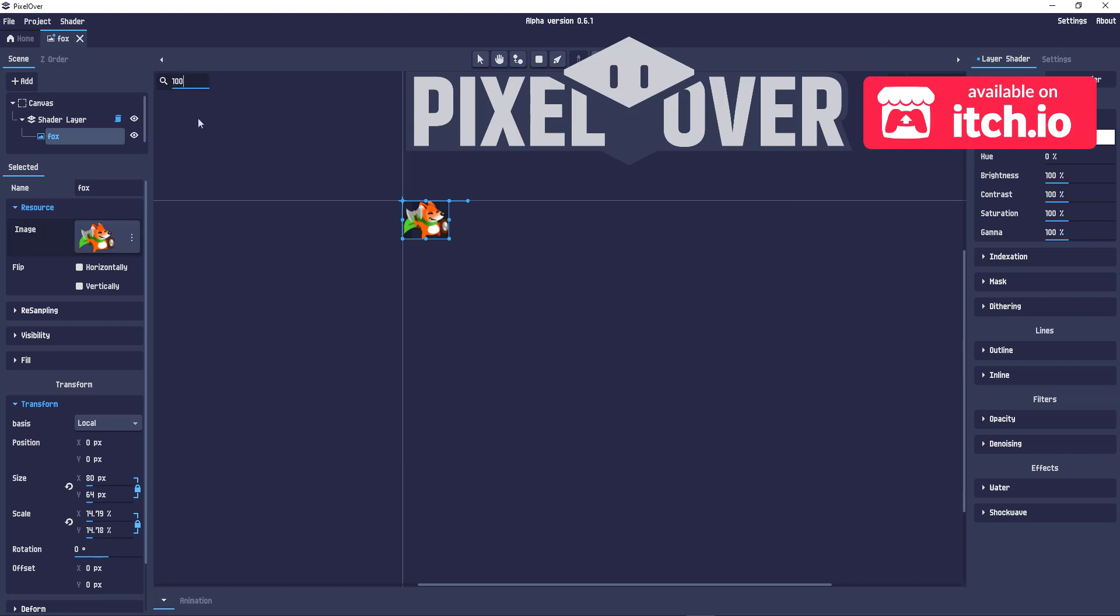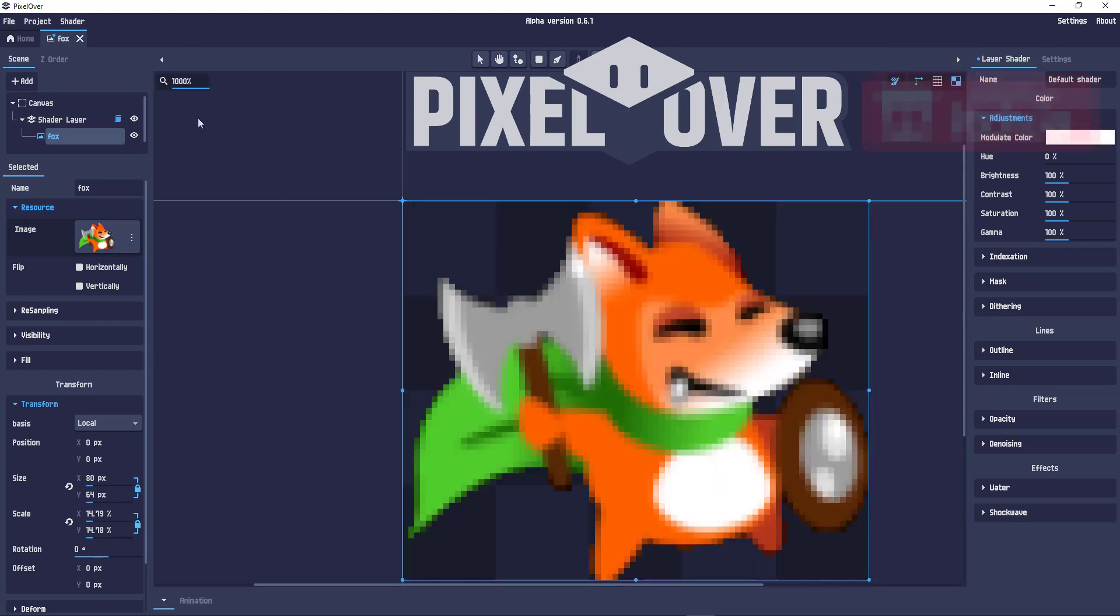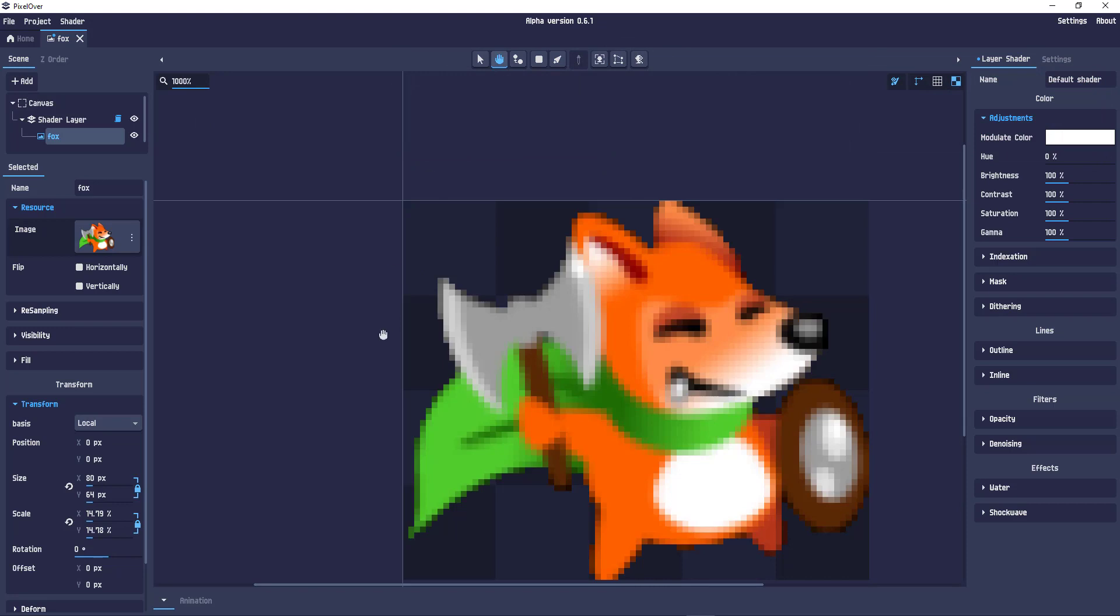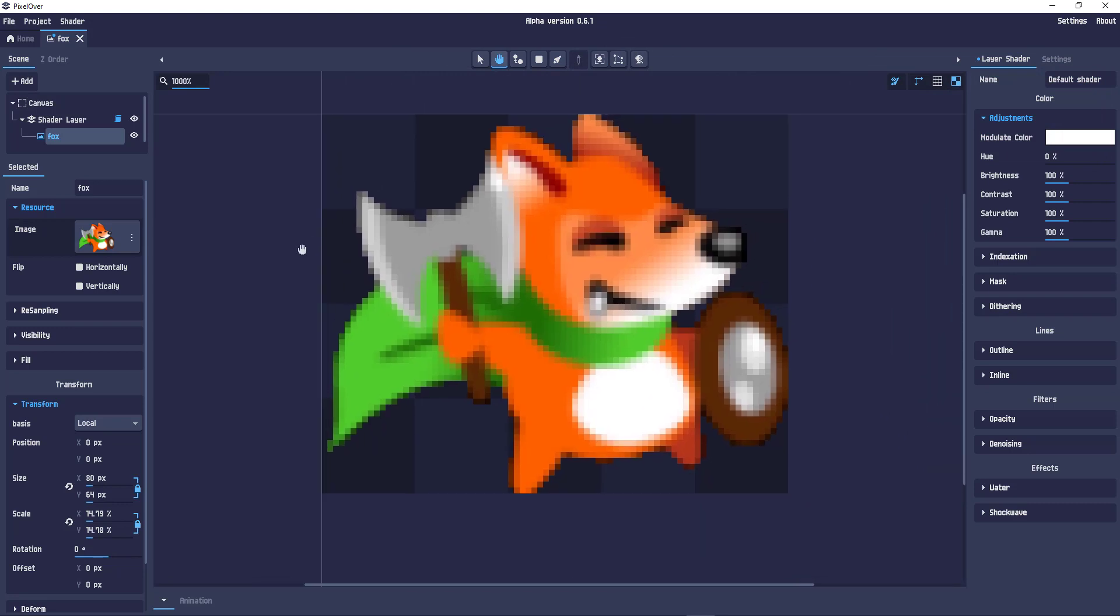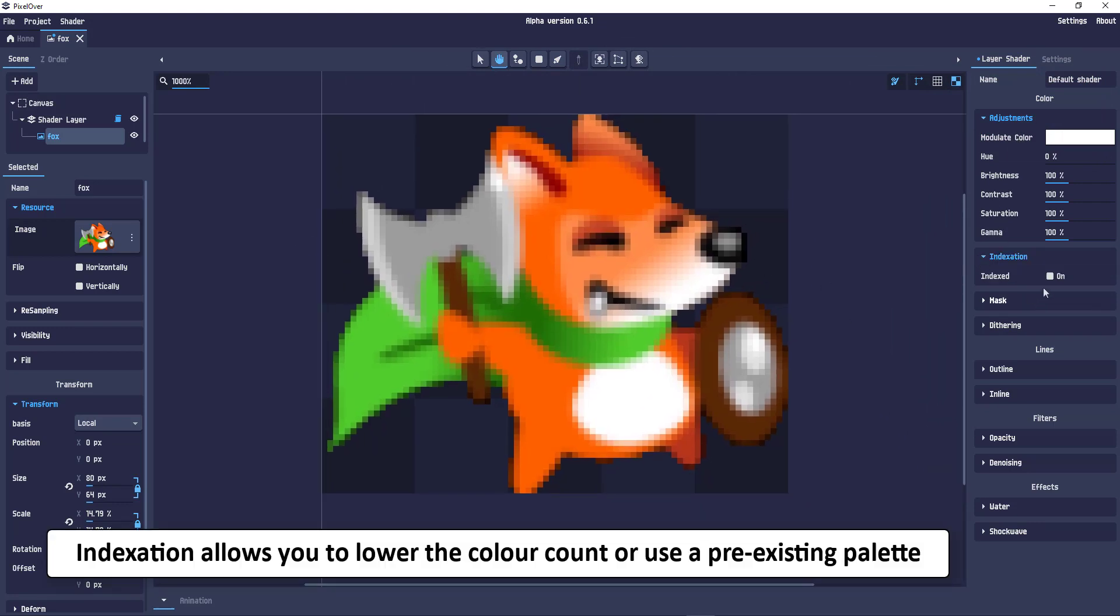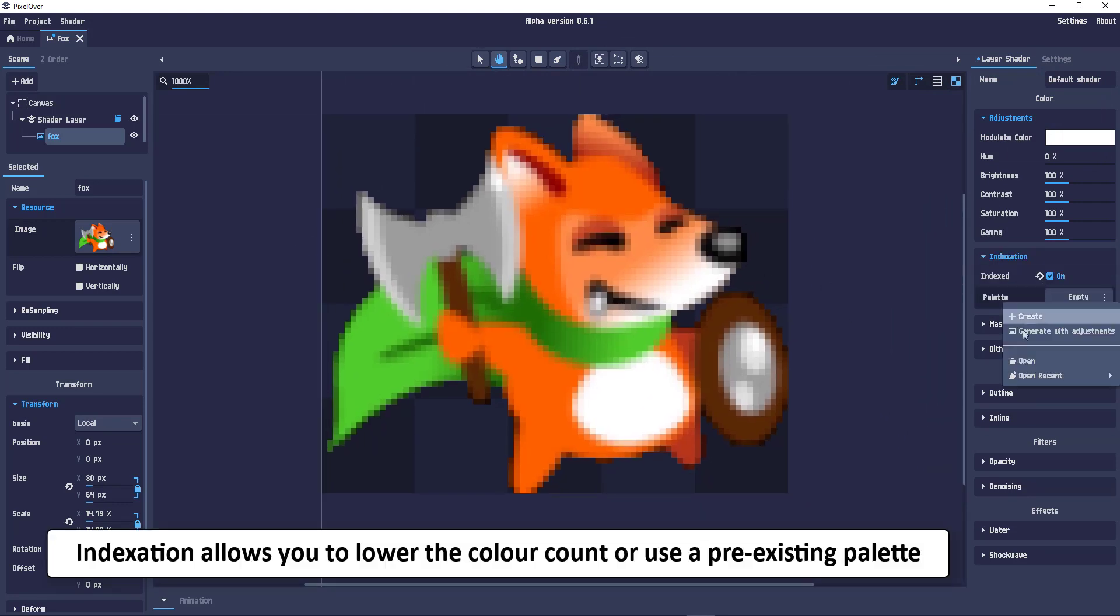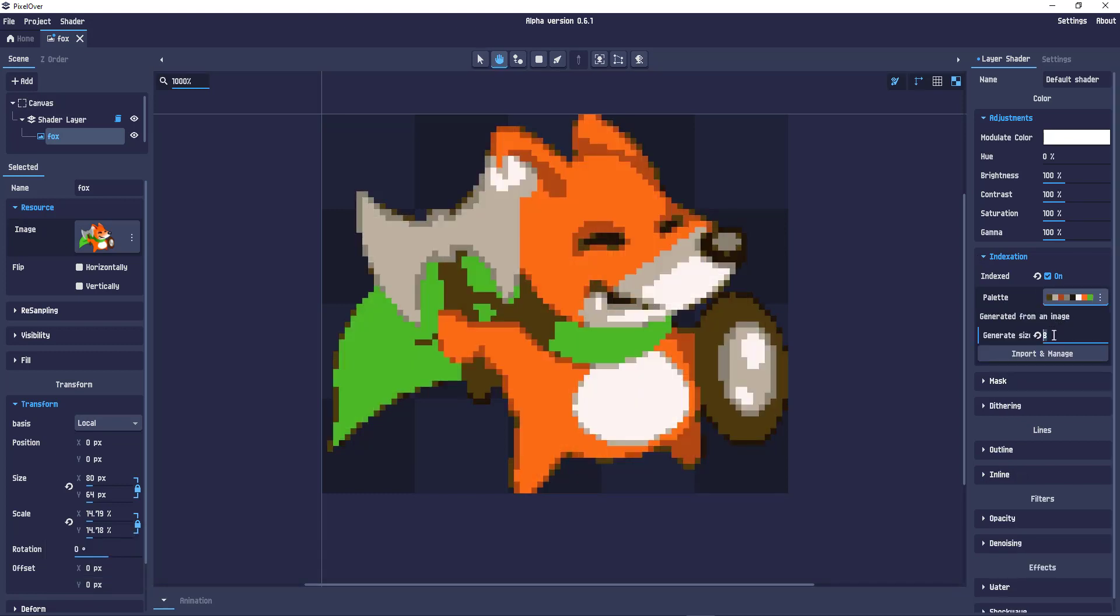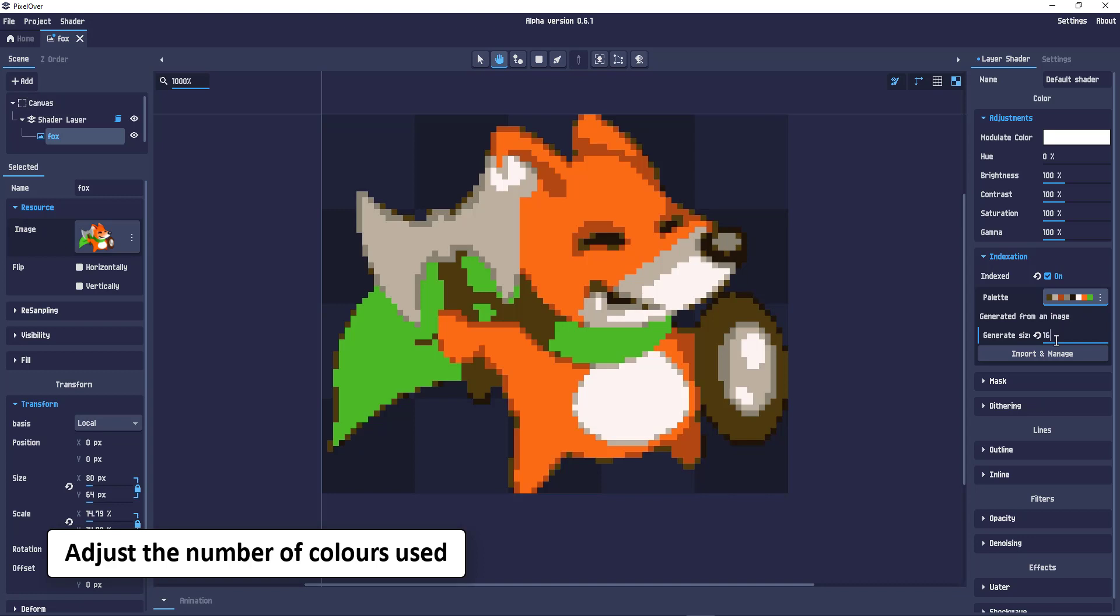As this image is still full color, next up is the color reduction. So we go to indexation, set the color to a new palette and let the program create it for us.